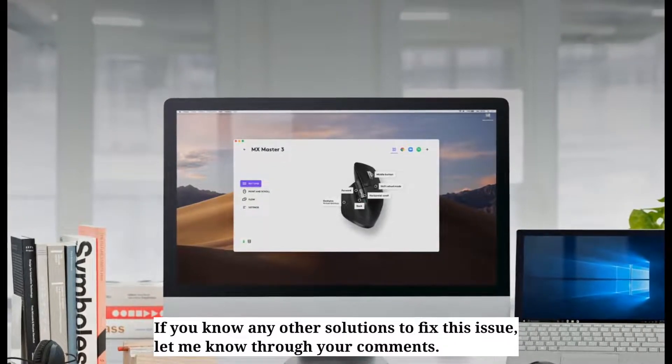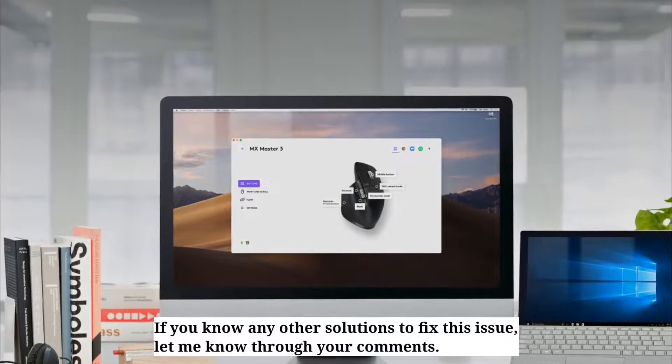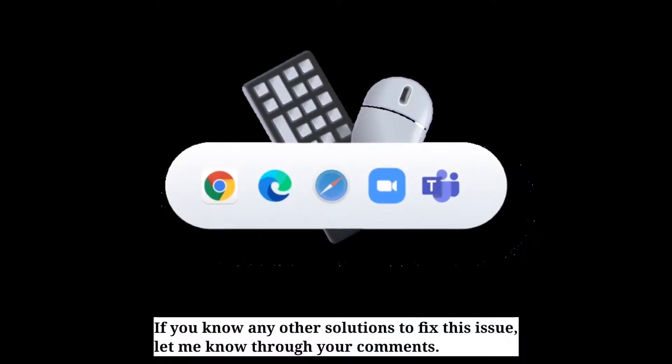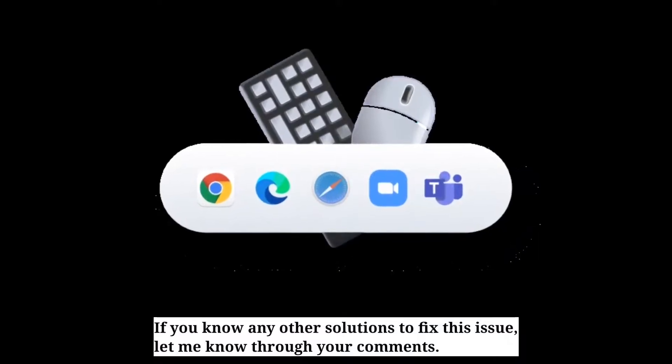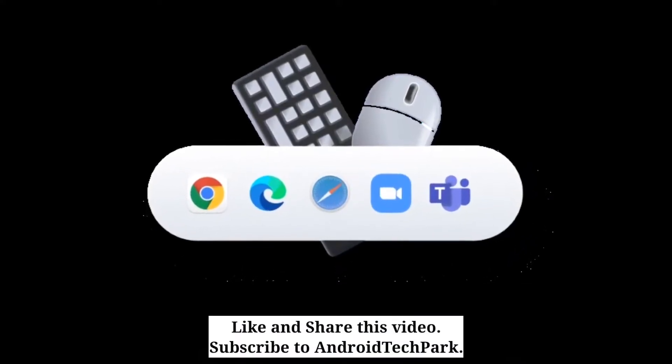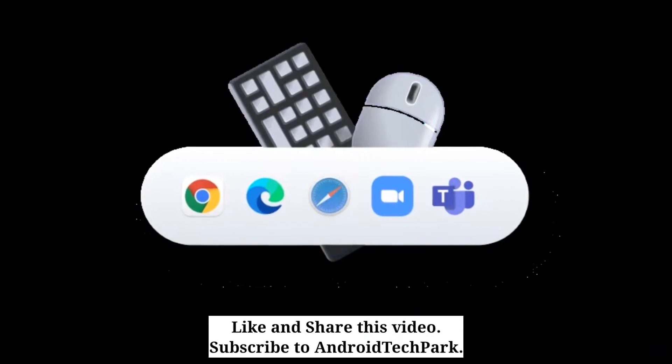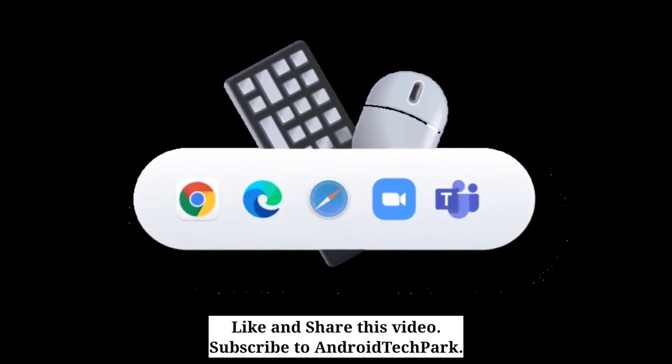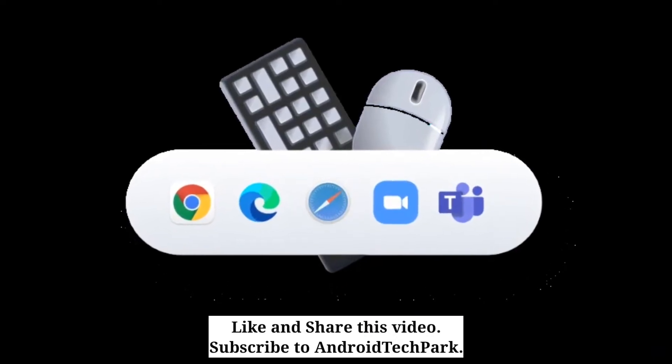If you know any other solutions to fix this issue, let me know through your comments. Like and share this video and subscribe to Android Tech Park.